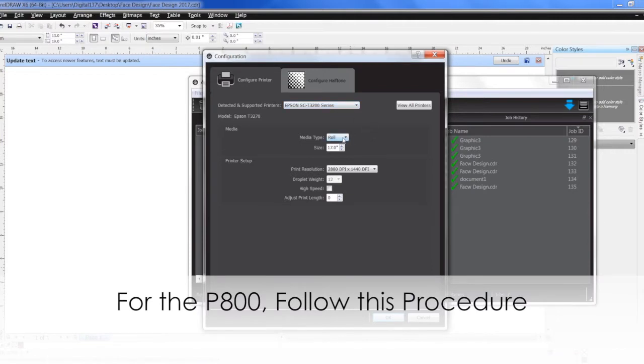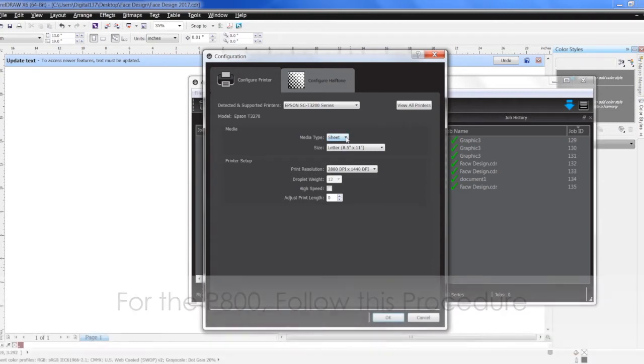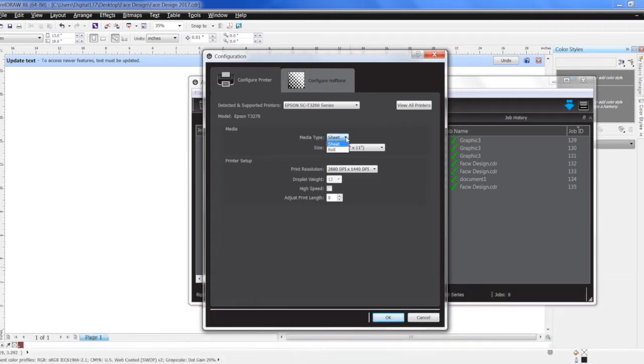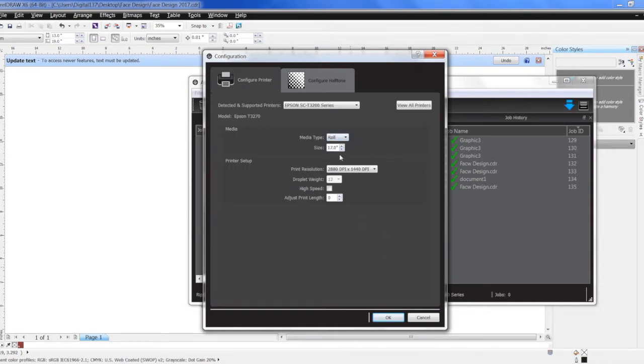We're using roll, so make sure roll is selected. If you have it selected on sheet, it will error out if you have the roll in there. So make sure you have it set to the same as what's on the machine, which is roll. I have a 17-inch roll.